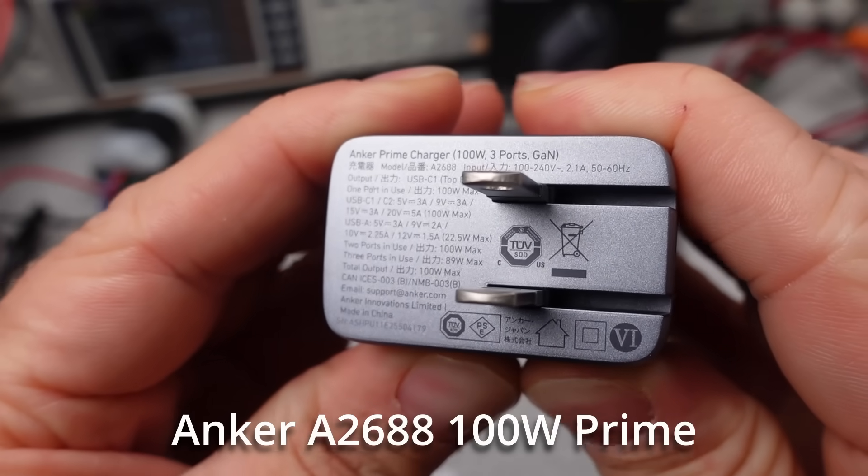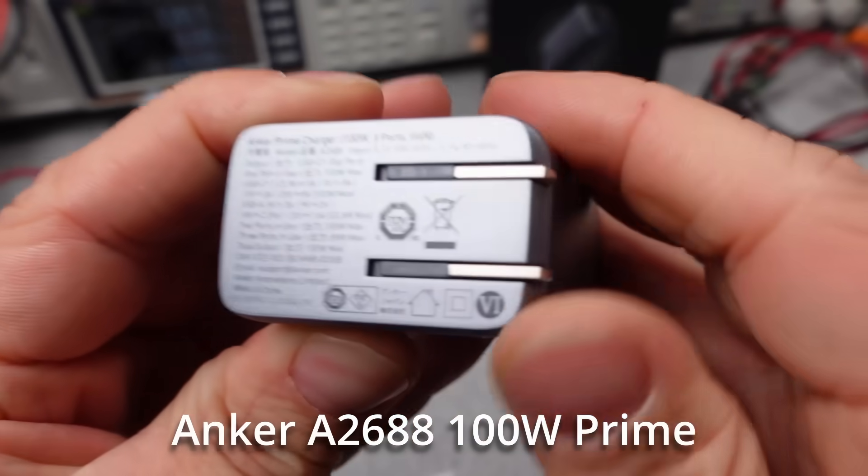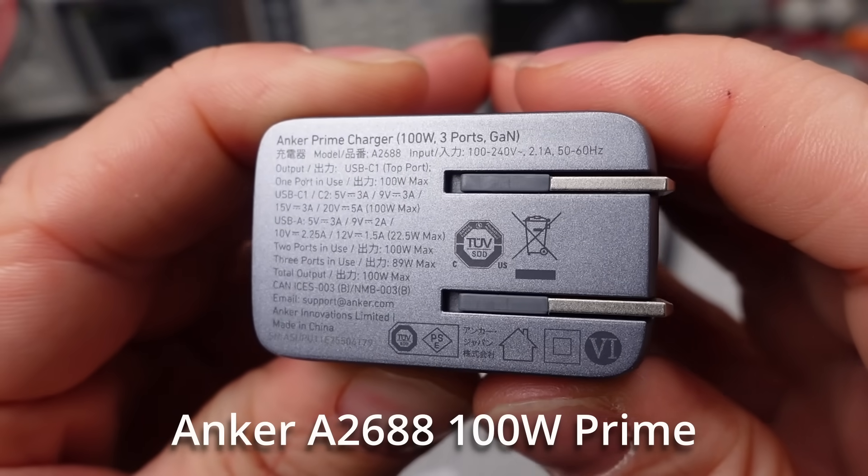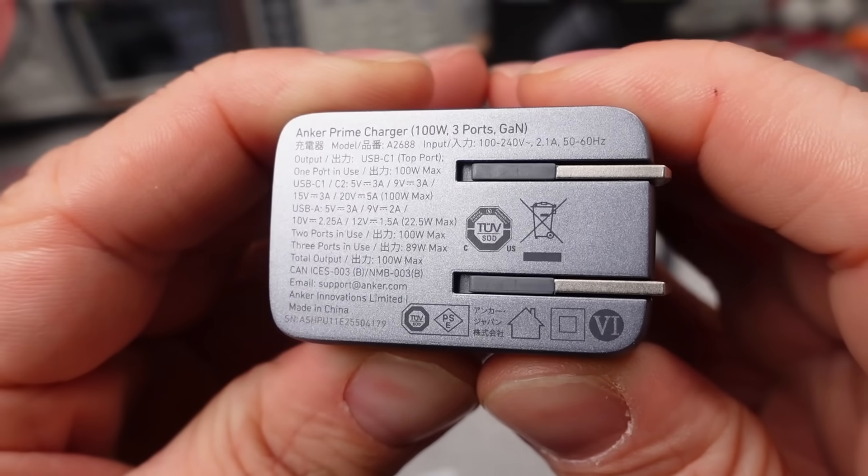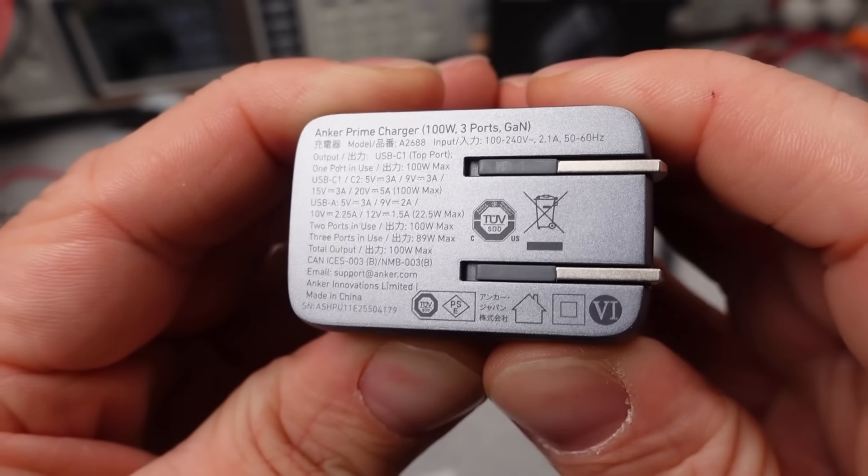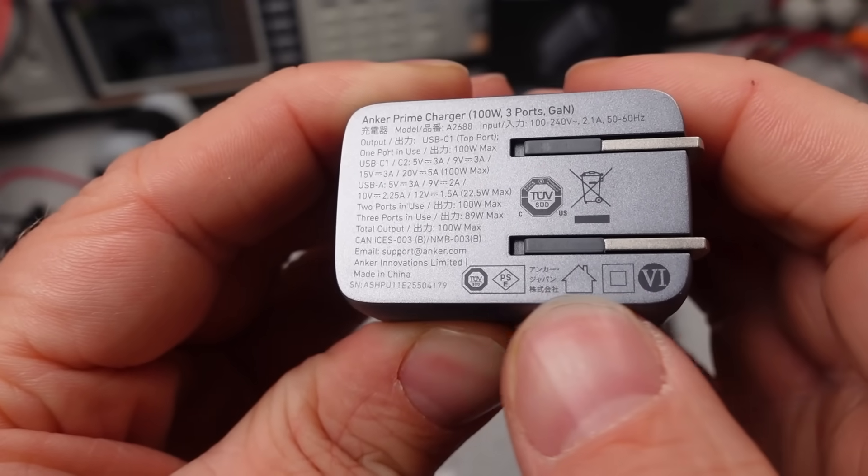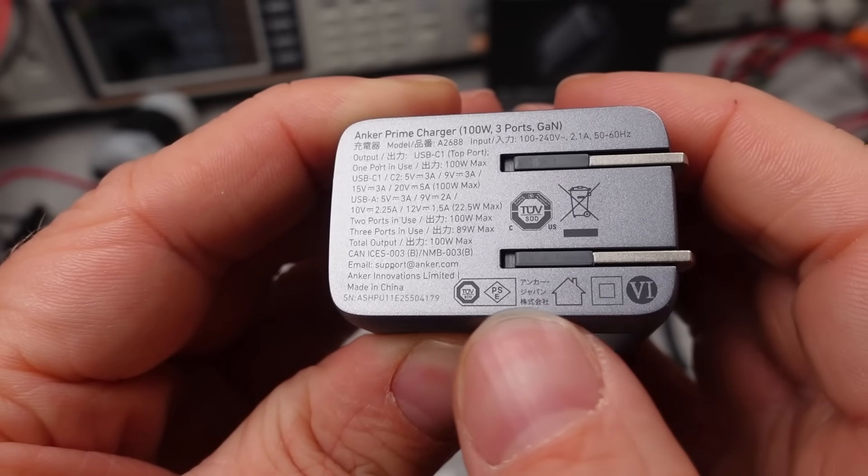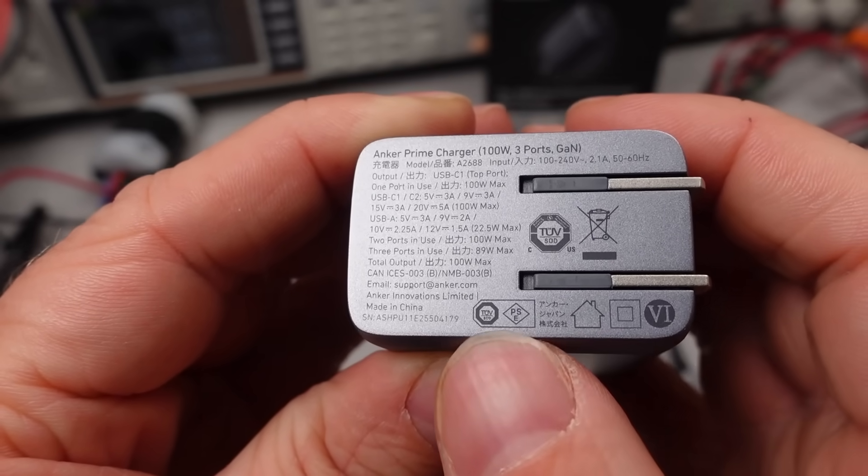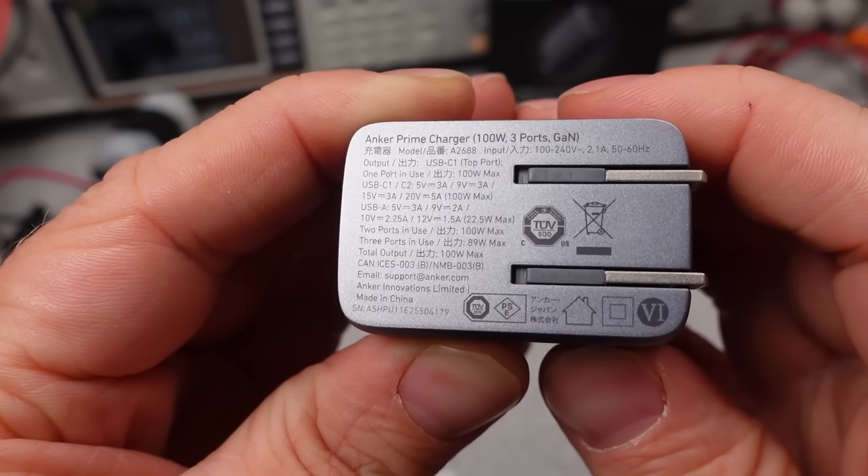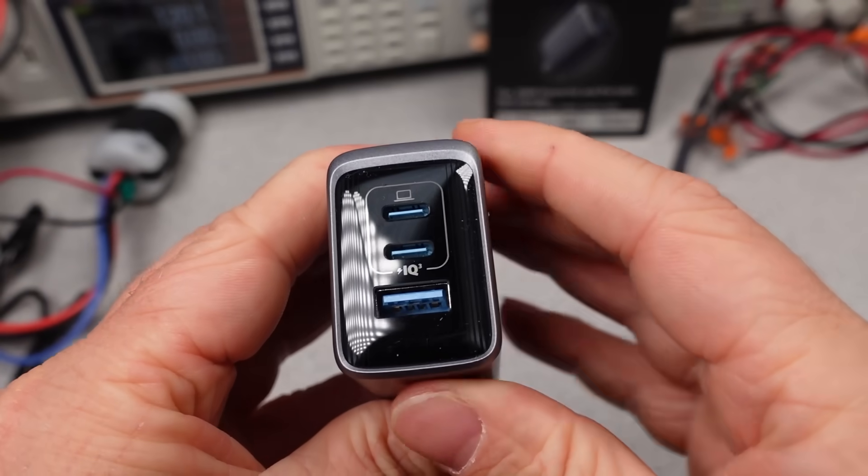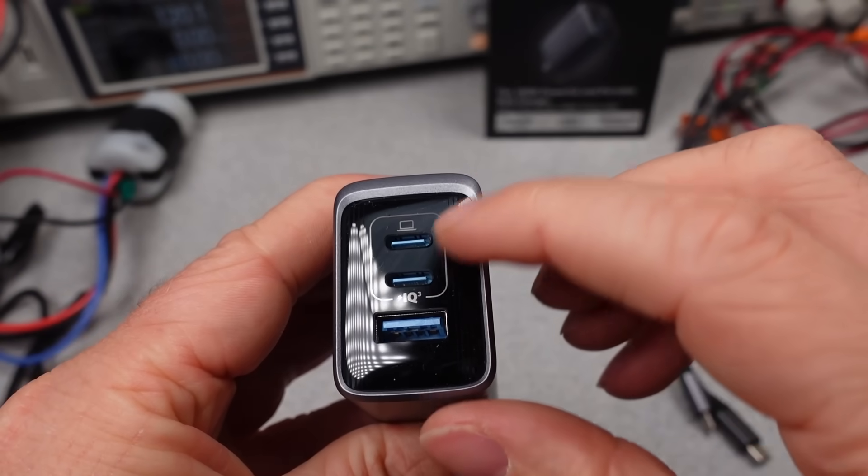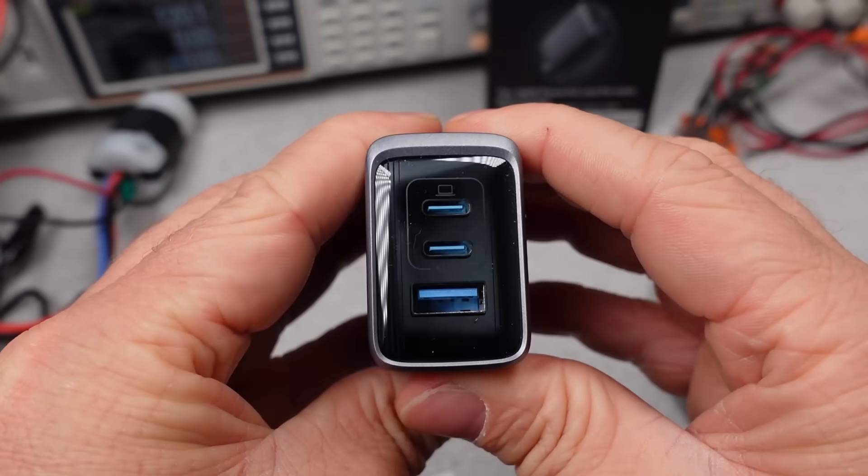First up is the 100 watt prime power adapter. This is the opening act. The 240 watt is going to be the main event. This adapter is a very typical example of a USB power adapter. Foldable plugs, three ports on the end, and a very small size and moderately good appearance.